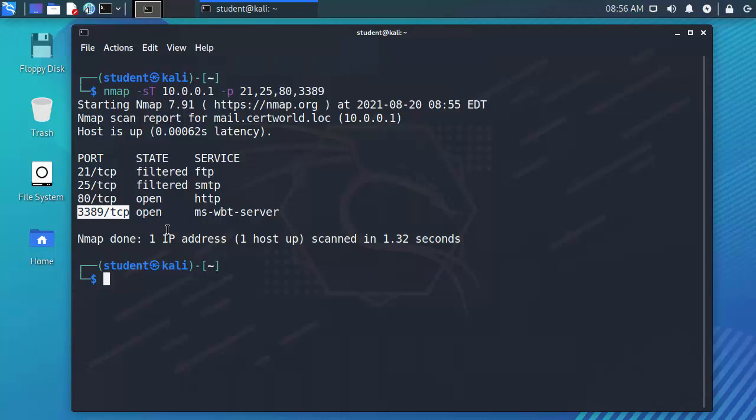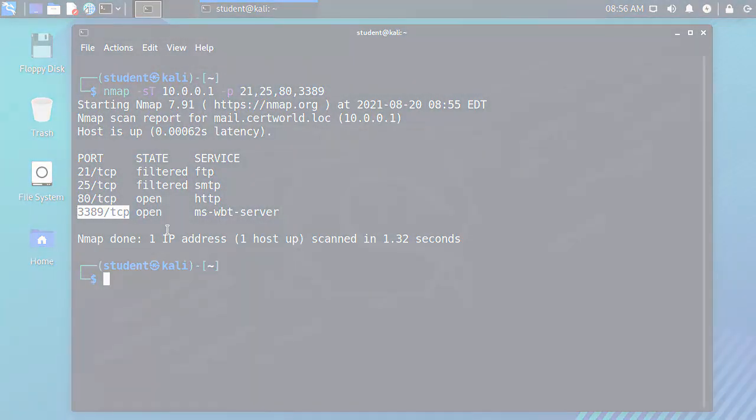In this demonstration you saw how to perform a port scan when assessing the security of a system.